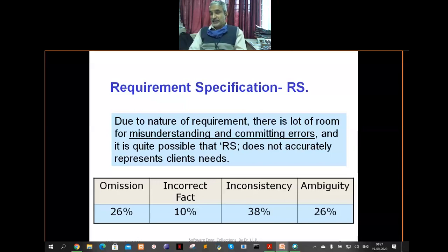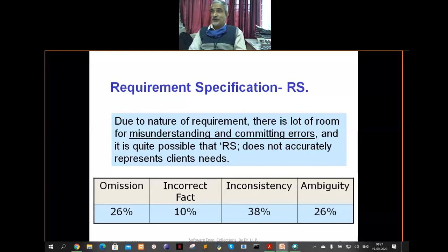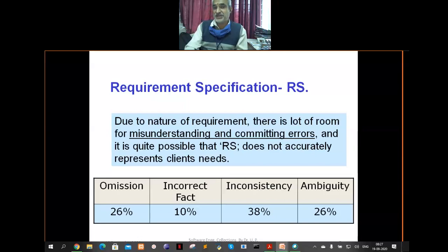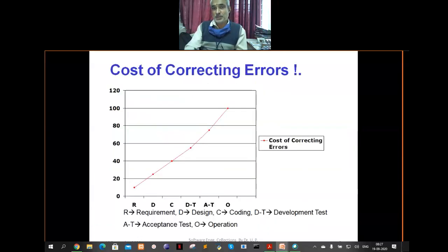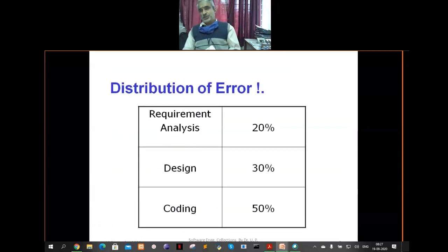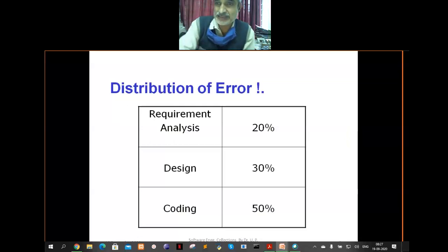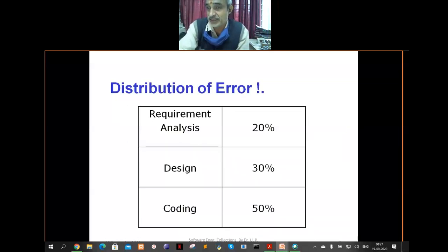Ambiguity arises because we do not interact with the customer properly or do not conduct multiple interactions to make things very clear. This is the distribution of error. The 20 percent of errors that happen in requirement analysis are the most dangerous and most costly.